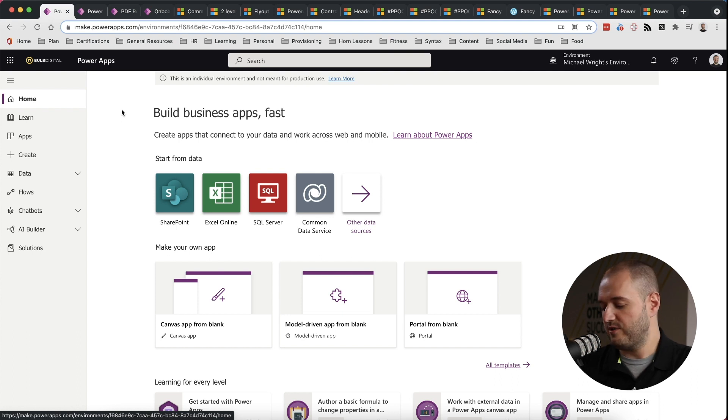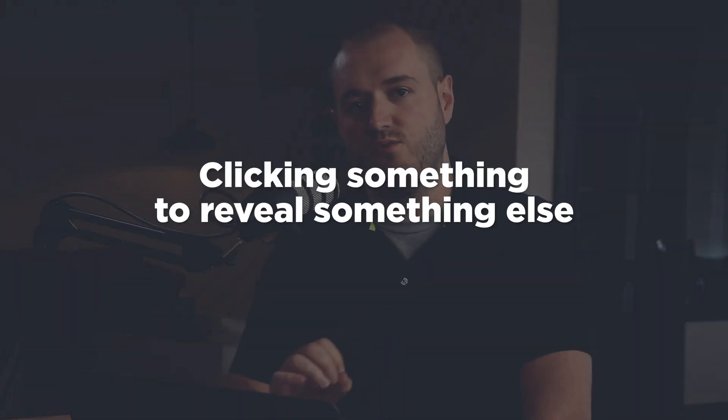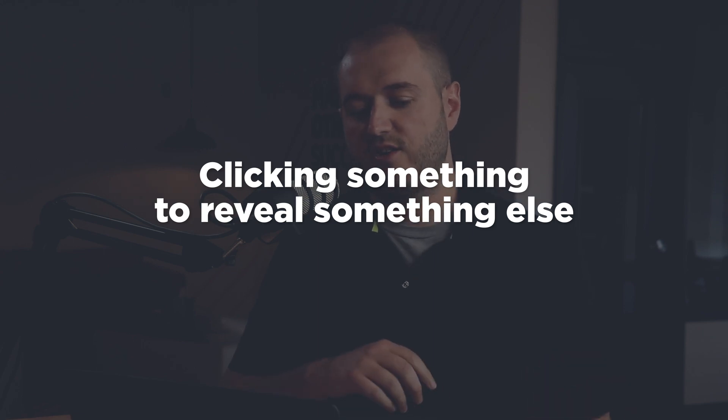One thing I will say before we talk much further is I want to define navigation as clicking something to reveal something else. So this has implications for revealing things as big as a screen or an app or a website or as small as a little card when you click on ellipses and you get a little dropdown menu. So anything where you click something and something else is revealed, I'm considering that navigation.